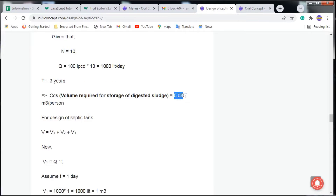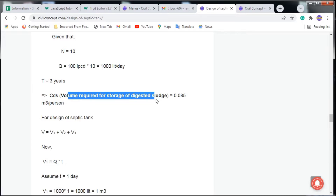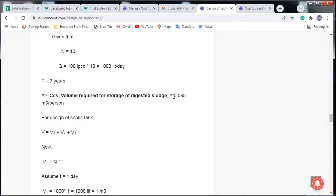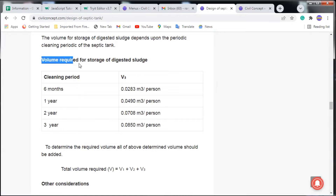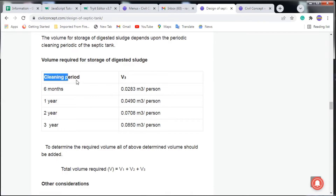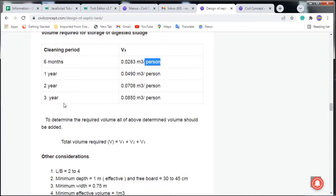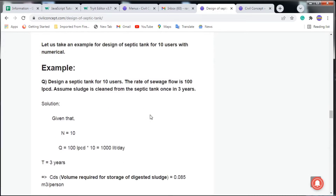CDS = 0.085 cubic meters per person. CDS means volume required for storage of digested sludge. For a cleaning period of 3 years, we take 0.085 m³ per person. If designing for a shorter cleaning period — say 6 months or 2 years — a different CDS value applies, as shown in the reference article linked in the description.